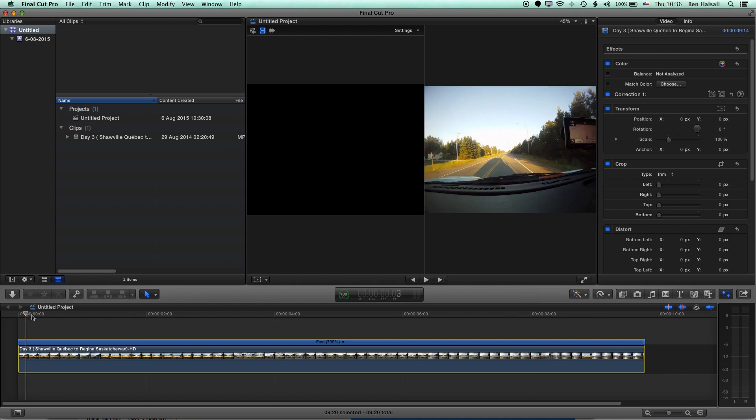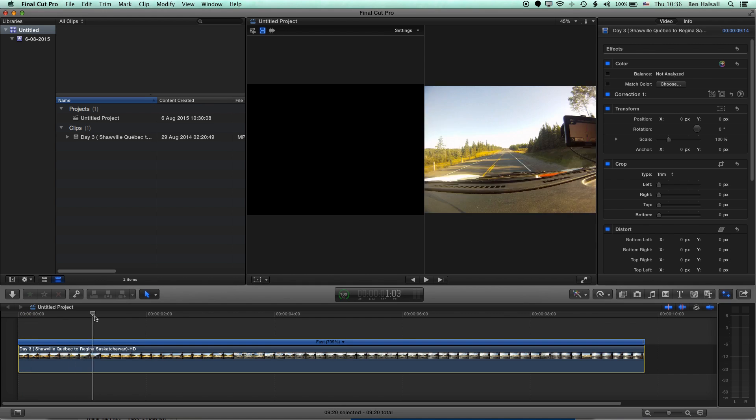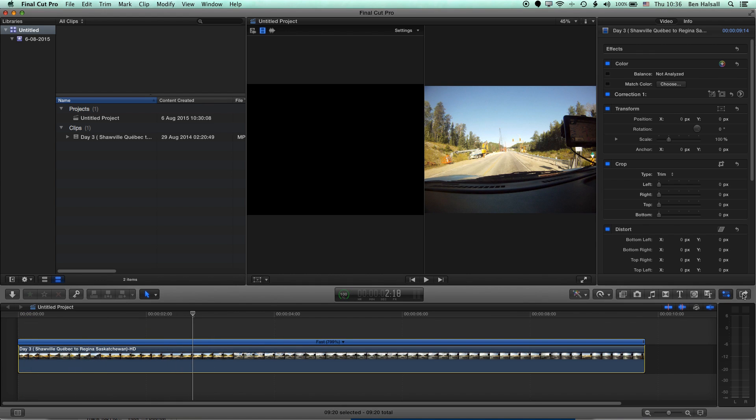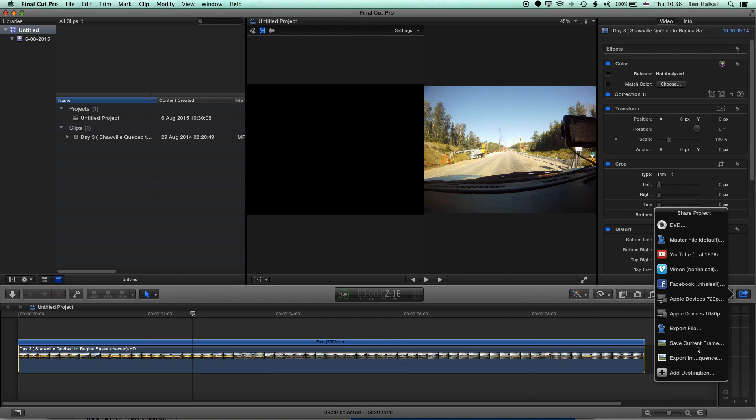So now we have our short time-lapse video here that we're going to export out. And we can go to the Share button or File, Share. And we can select Export Image Sequence.